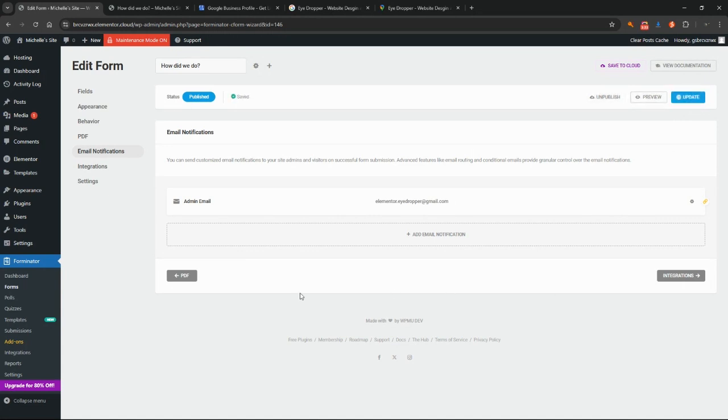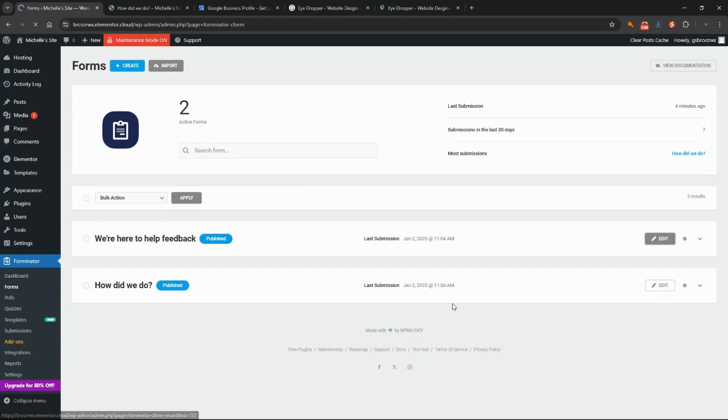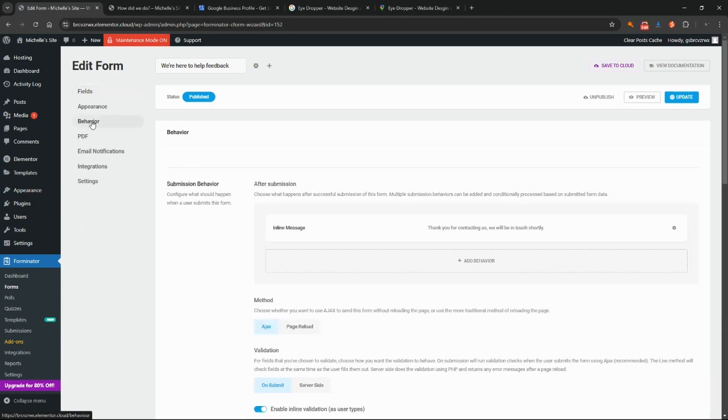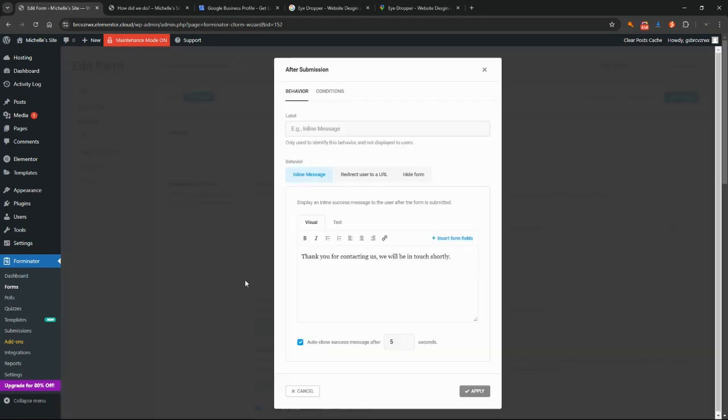Then we'll come into the form for the we're here to help feedback form and we want to make sure that you're receiving that feedback as well. That's pretty important. Let's come down to the behavior and just make sure that this is doing what we want it to do. The inline message is the message the user will receive once they've completed the form. Click on edit behavior.